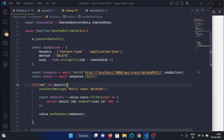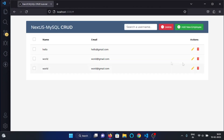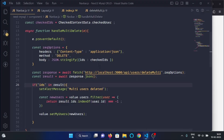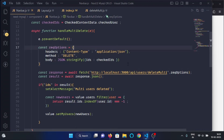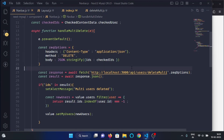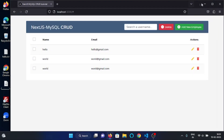That's all for this video. In the next video we will see how we can set up environment variables in our Next.js MySQL CRUD application, which will help us in the deployment of this application. See you in the next video, thank you very much.